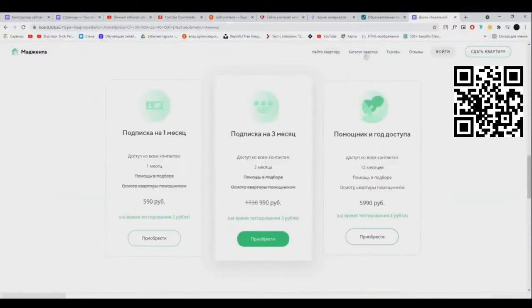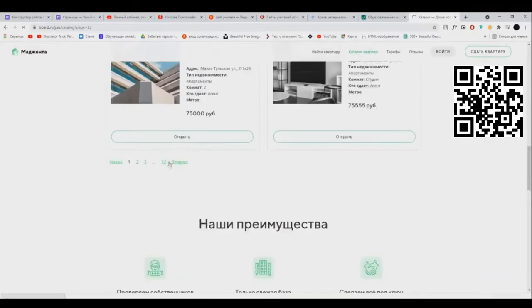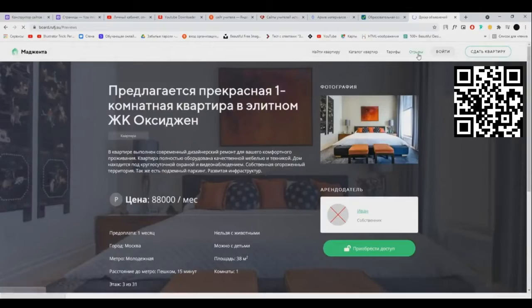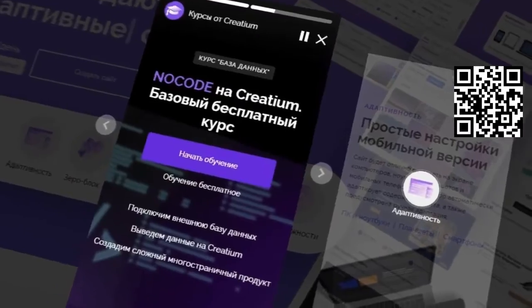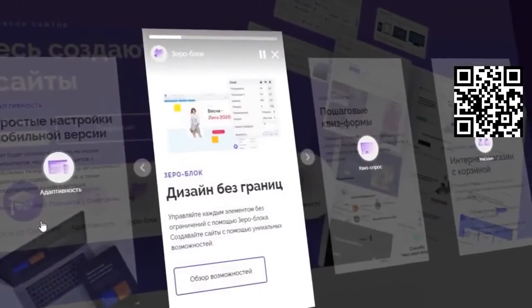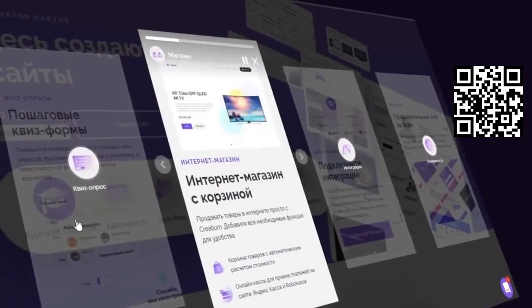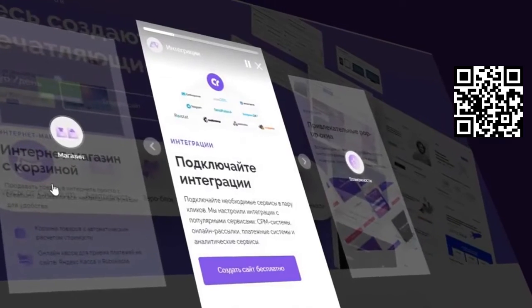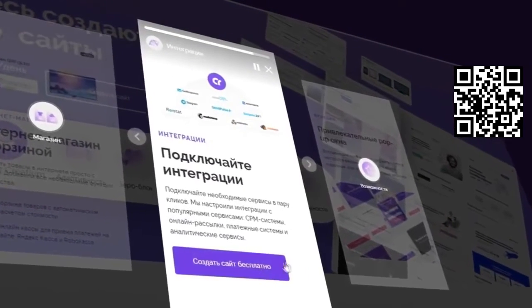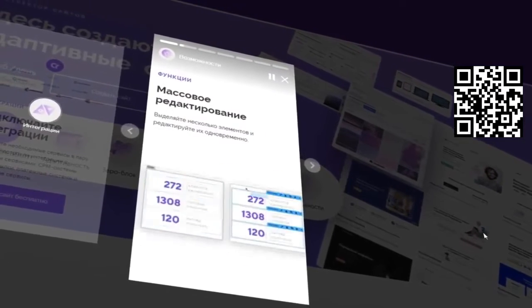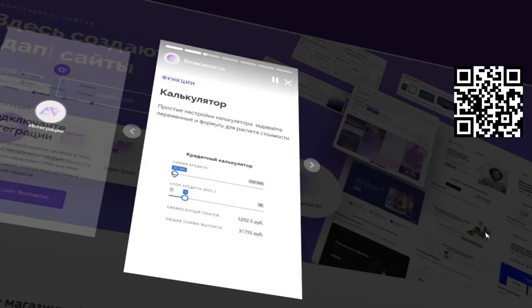То есть люди, которые создавали Magento, просто визуально двигали блоки, размещали и настраивали, совершенно не используя HTML и CSS. У платформы Creation есть множество плюсов: полностью адаптивные шаблоны, zero block — то есть любой дизайн можно делать с чистой страницы, а не по заготовкам, пошаговые квиз-формы, интеграция сторонних сервисов, возможность создать калькуляторы для вашего сайта, поисковая SEO-оптимизация, множество готовых шаблонов, быстрый ответ техподдержки. На любом из тарифов можно убрать логотип платформы.